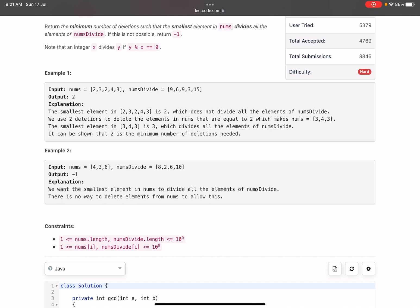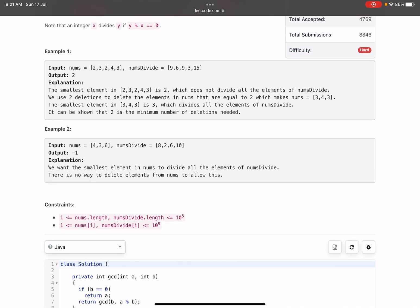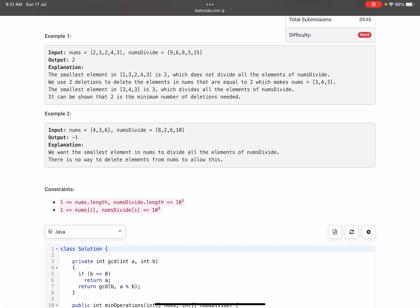The smallest number present in nums should divide all the elements in numsD divide. Suppose you pick the smallest number from nums — that is two. Is two dividing all the numbers in numsD divide? No, because nine is not divisible by two. So we need to do one deletion — remove two. Now in nums we have another two at index two; again that won't divide. After two deletions our nums becomes three, four, three. The smallest number is three — is three able to divide all numbers in numsD divide? Yes. So two deletions and the algorithm works.